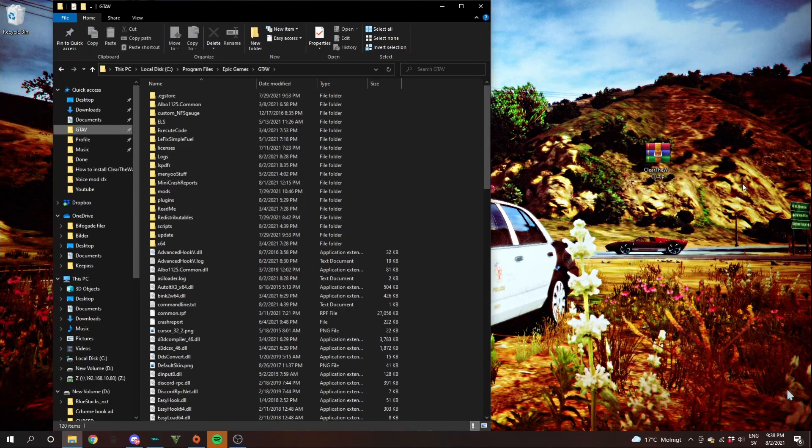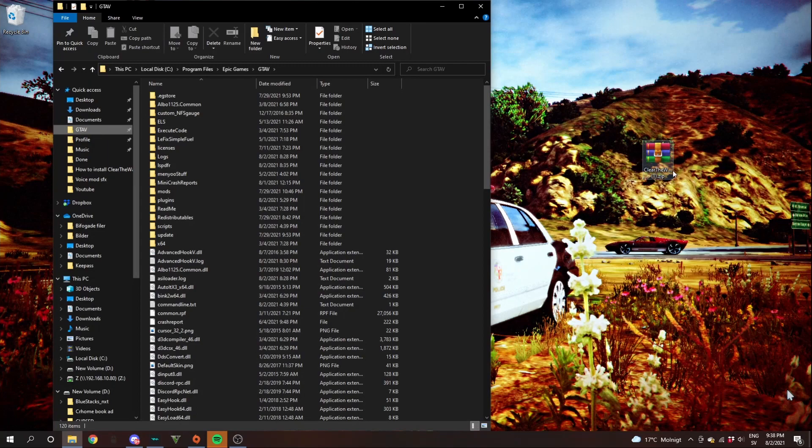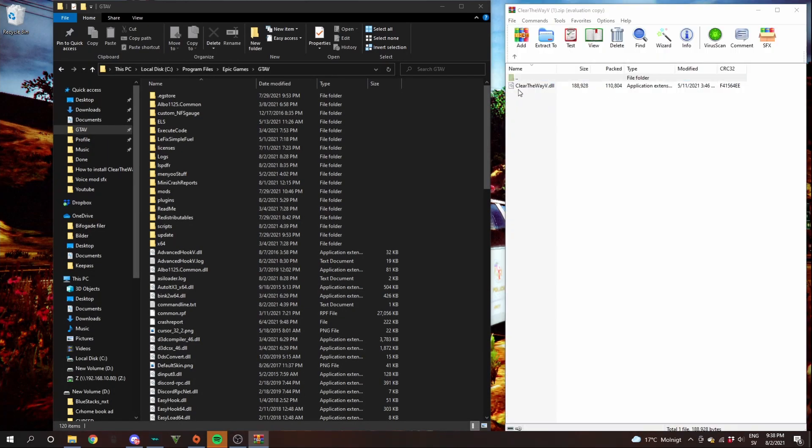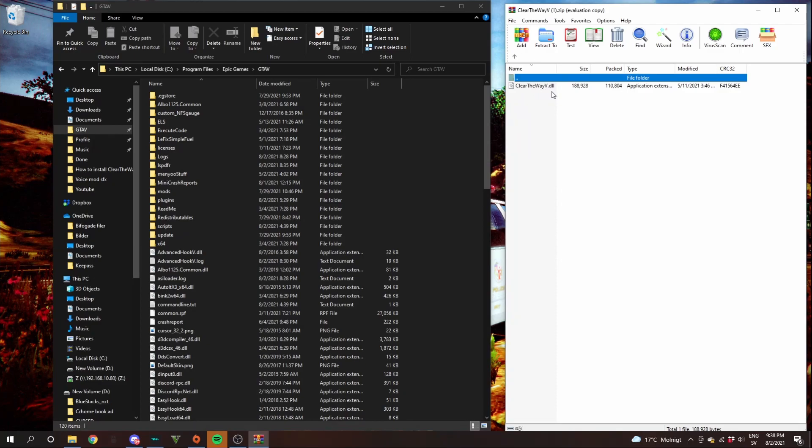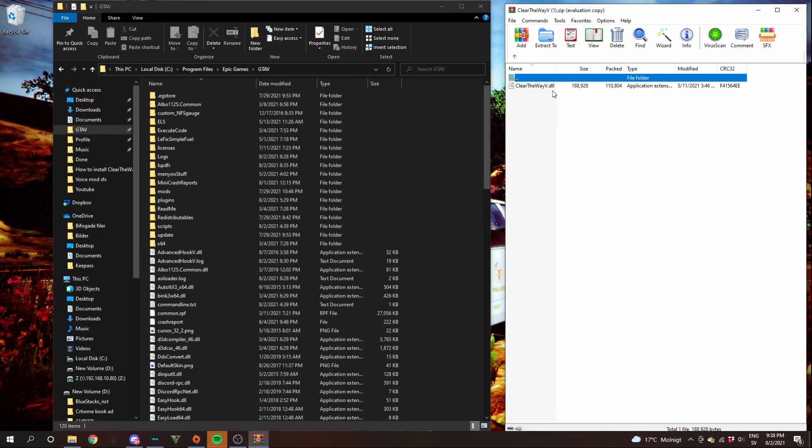Make sure that you have WinRAR downloaded. It's free and the link will be in the description. Double click on that, this file, clear the way.zip. Then you will see one file which is clear the way V. The thing that's tricky about this is that it doesn't have a readme file. And readme files are the ones where you will read the instructions on how to install them.